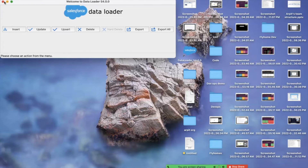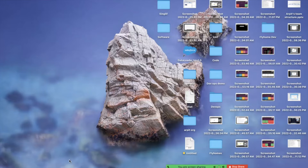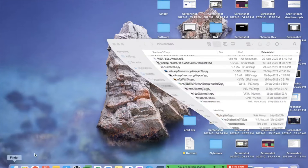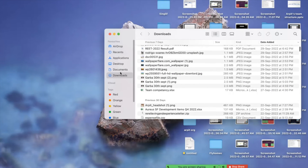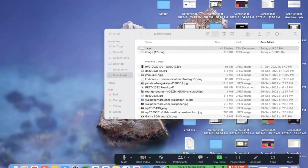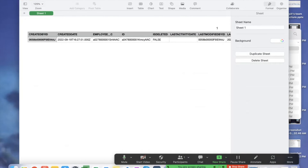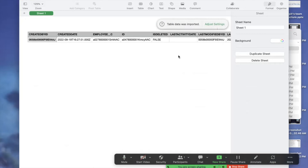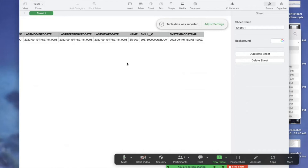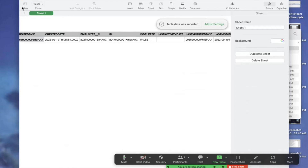Let me show you in my Downloads folder. Here is the 'one.csv' file. I'm going to open it — you can see this is my exported file.